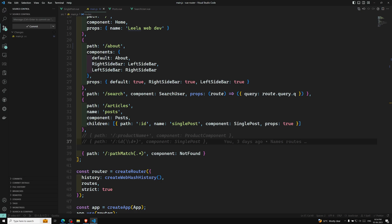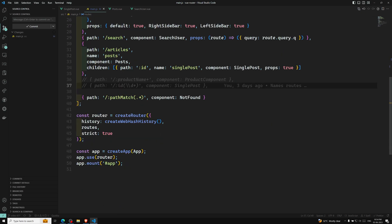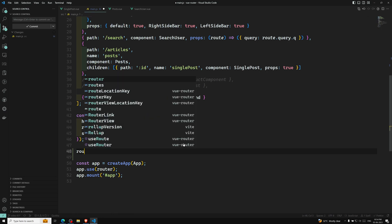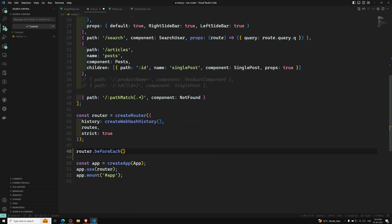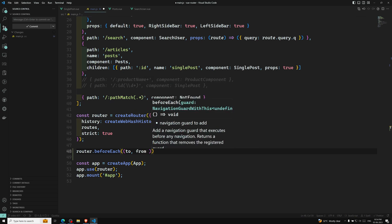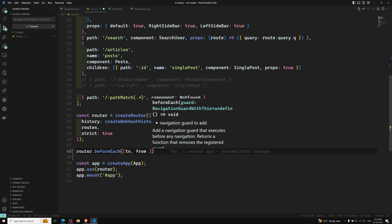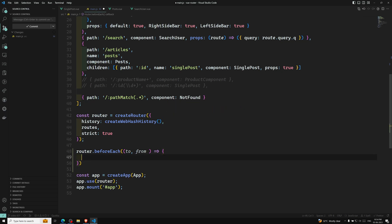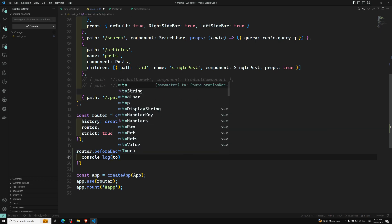To access this, after creating the router we use router.beforeEach. Since this is a global thing, it will trigger every time you move from one navigation to another. This guard primarily takes two arguments: one is 'to' — where it is going — and another is 'from' — where it is coming from. These are the two primary arguments for beforeEach.